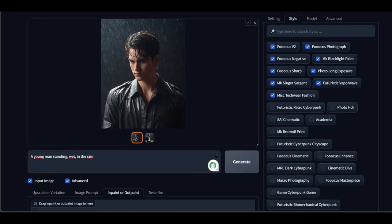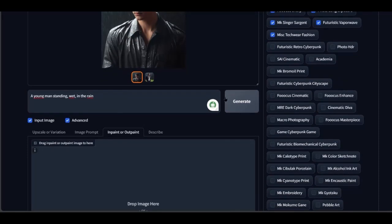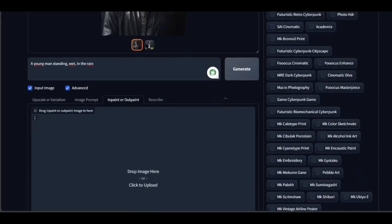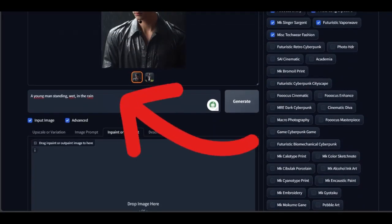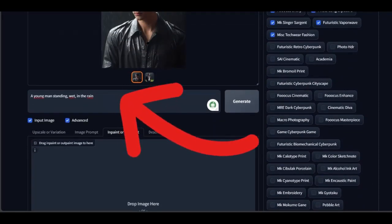As you can see, I've already created my character in the previous video. If you missed it, click here to watch it. Now, follow these steps.